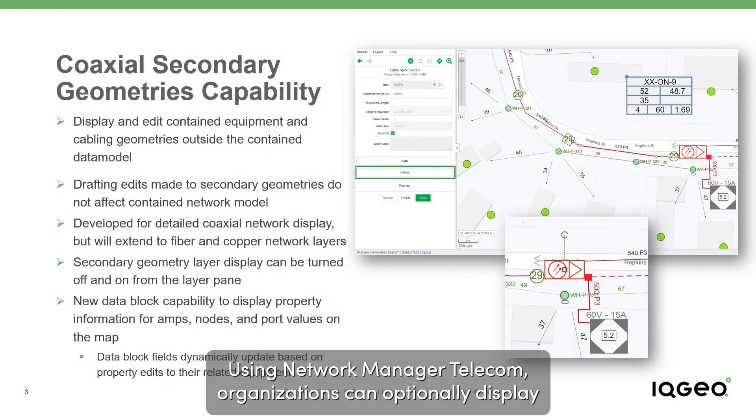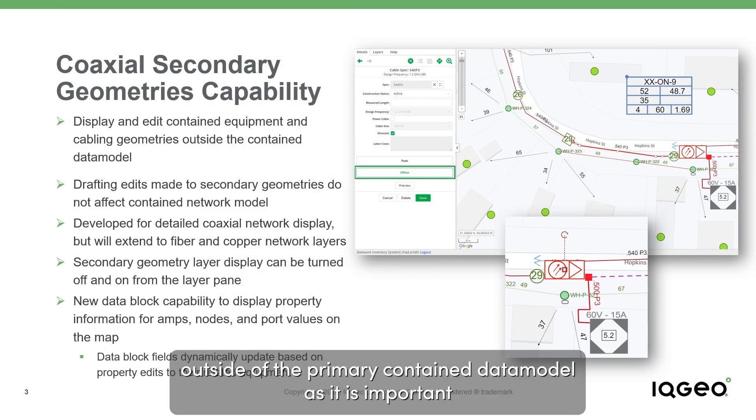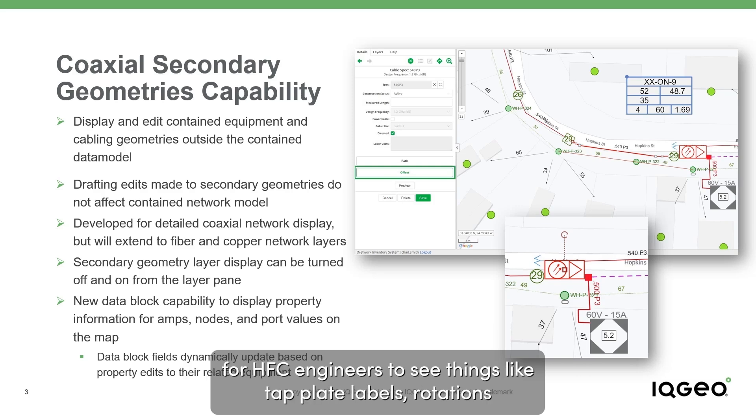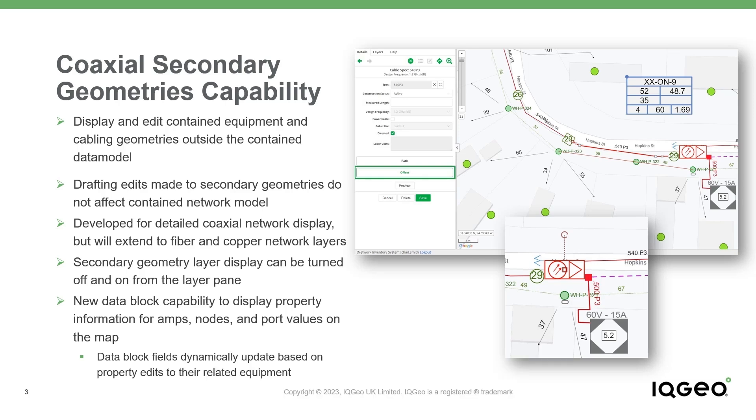Using Network Manager Telecom, organizations can optionally display coaxial equipment and cabling on the map outside of the primary contained data model as it is important for HFC engineers to see things like tap plate labels, rotations and values of directional couplers, cable line styles, and power insertion points.